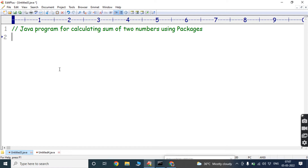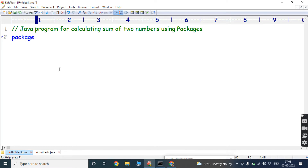In this video, first we have to create one package. Once the package is successfully created, that package can be accessed in another program. For creating the package, the syntax is: package <package_name> semicolon. Here, the package name is ABC, so we write: package ABC;